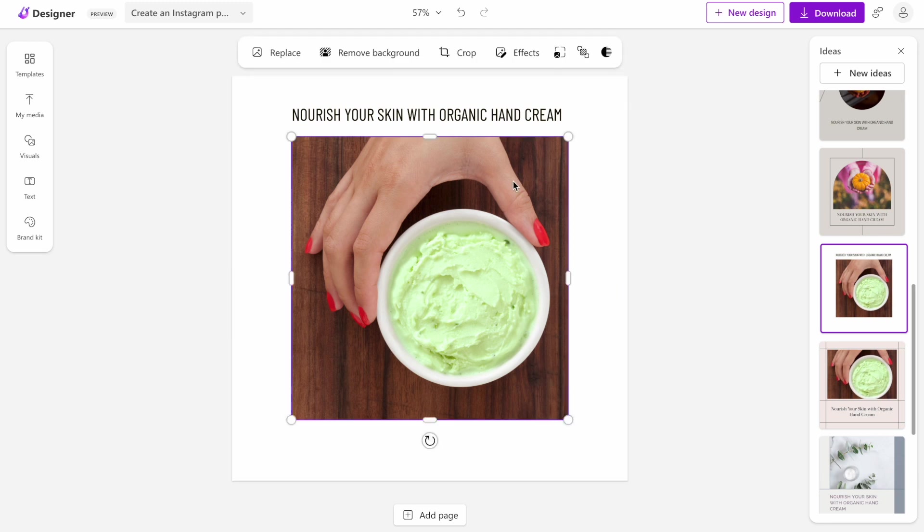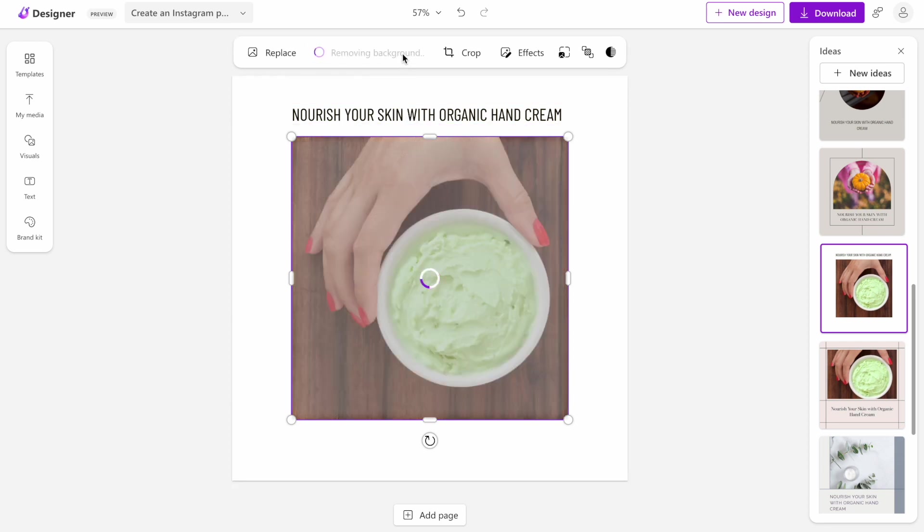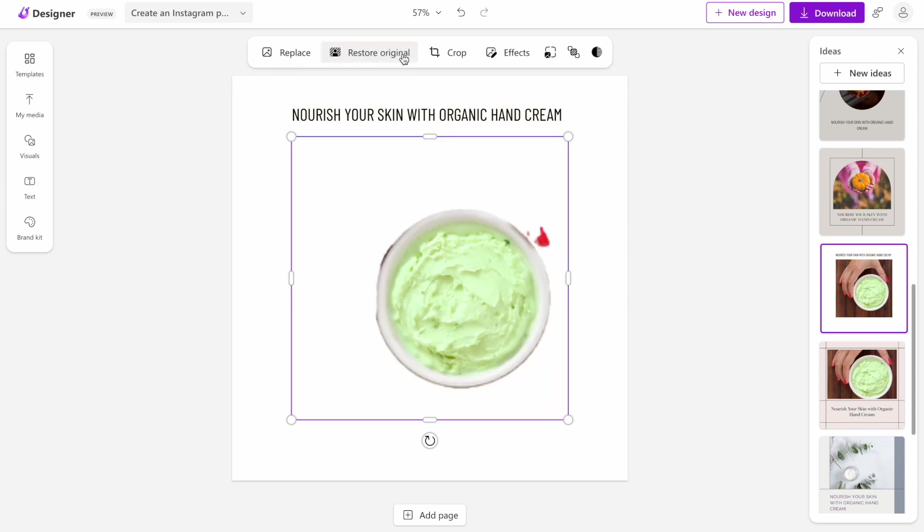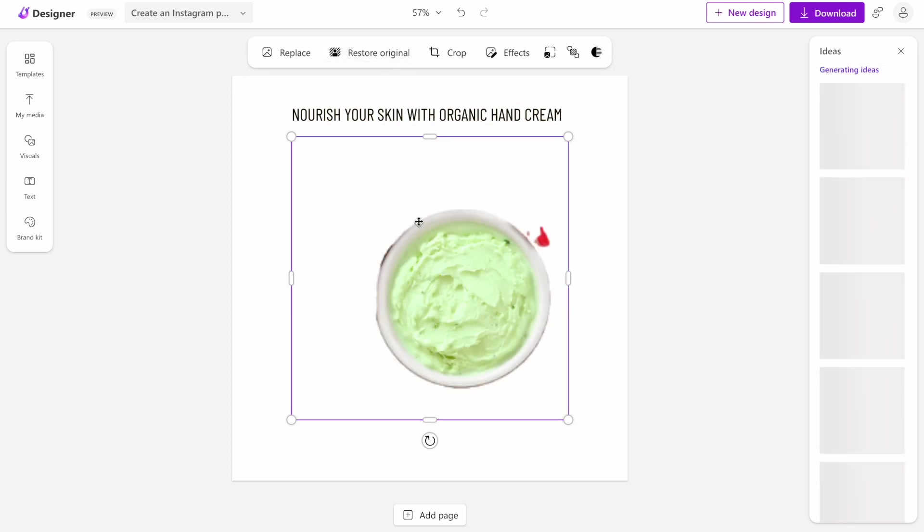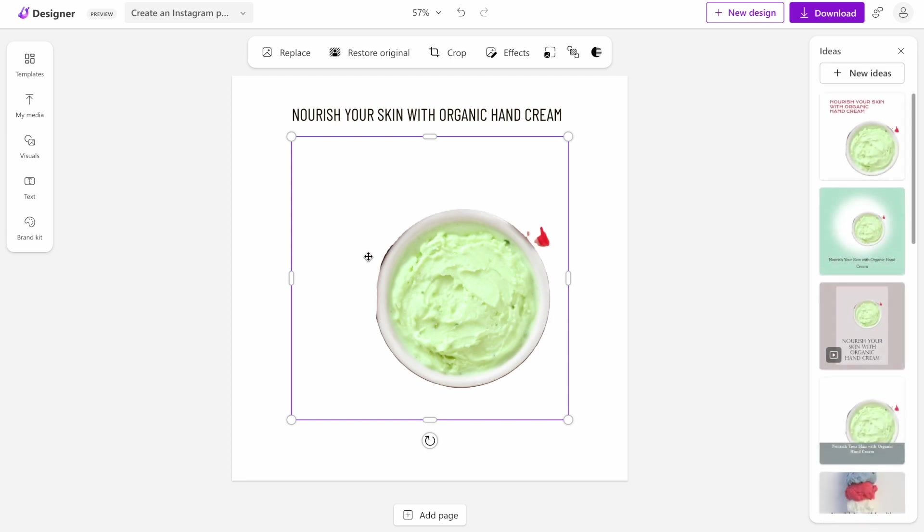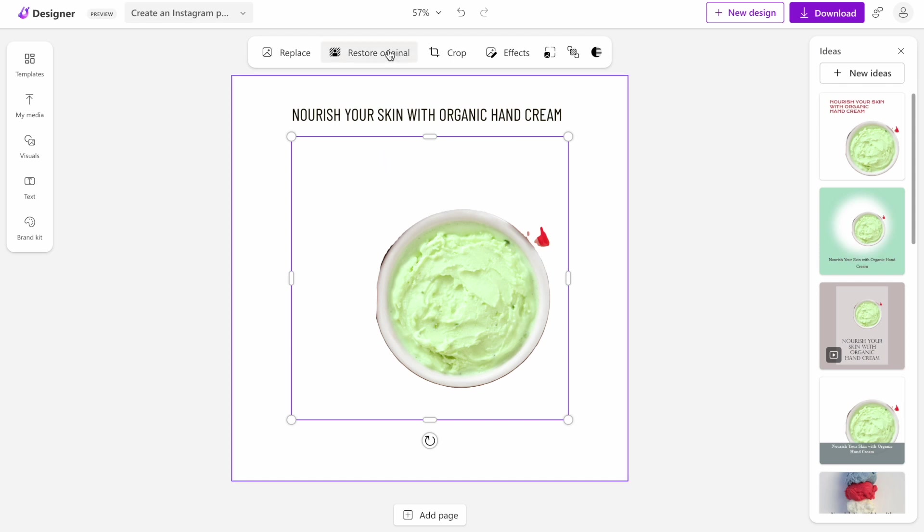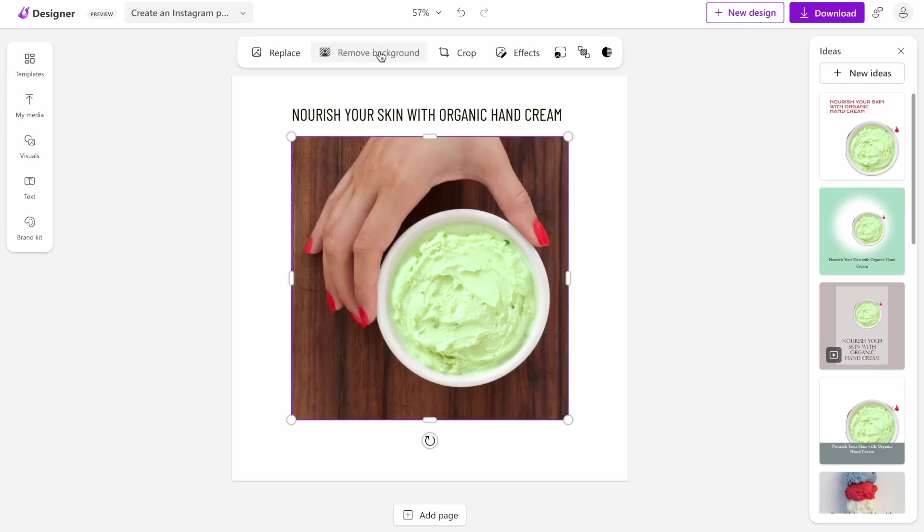The editor also has a lot of interesting features. One of my favorites is remove background. It doesn't always work well for all kinds of images, but when it works well, it removes the background. But here you can see that the tool tries to eliminate the hand along with the background. It doesn't work really well in our case, but we can easily restore it.